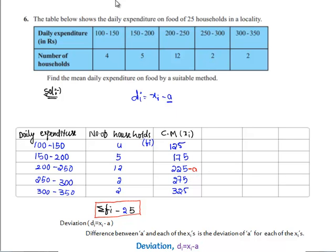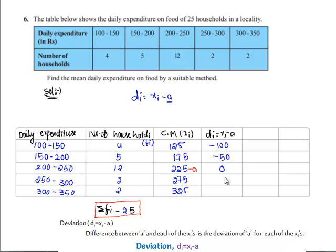Taking the deviation method, di is equal to xi minus a. If we take the difference between xi and a — a is 225 and xi is 125 — then 125 minus 225 gives minus 100; 175 minus 225 gives minus 50; here 0.